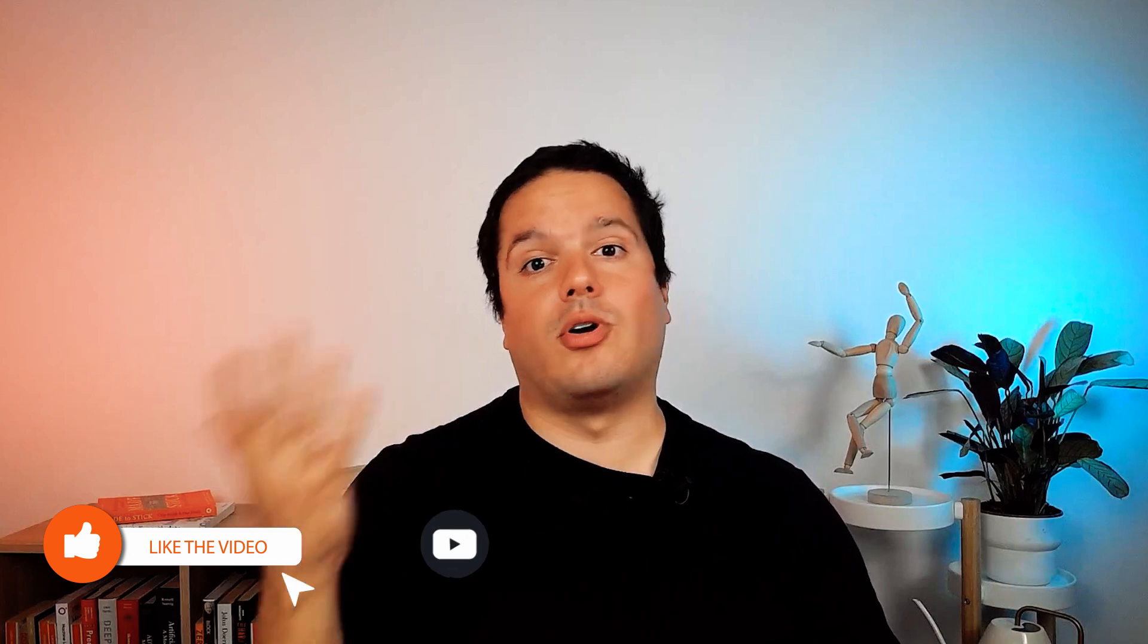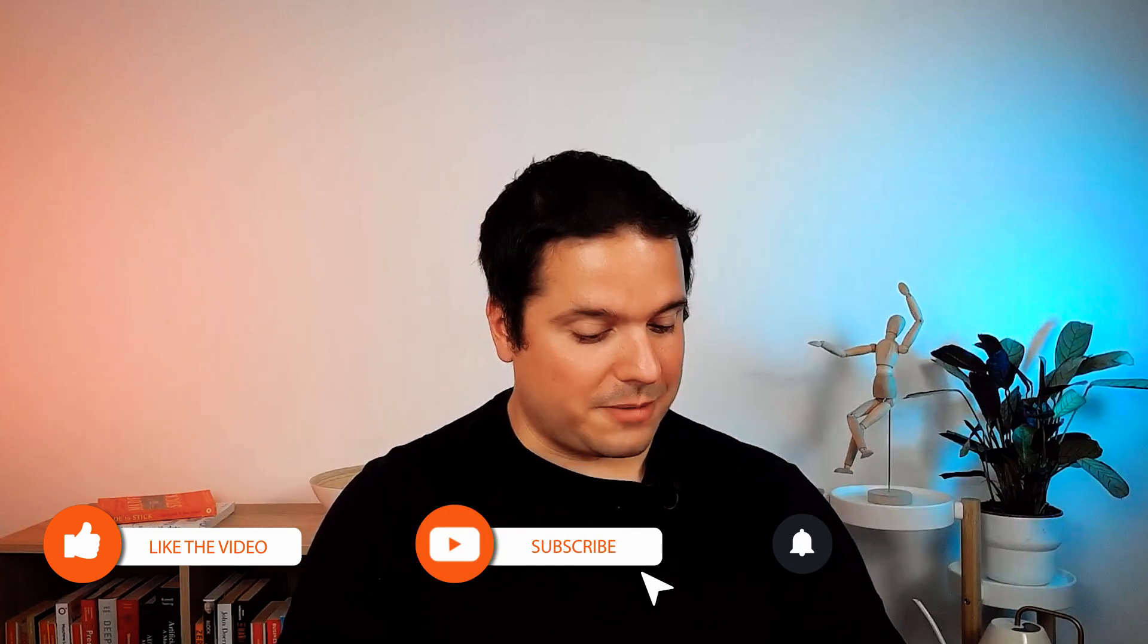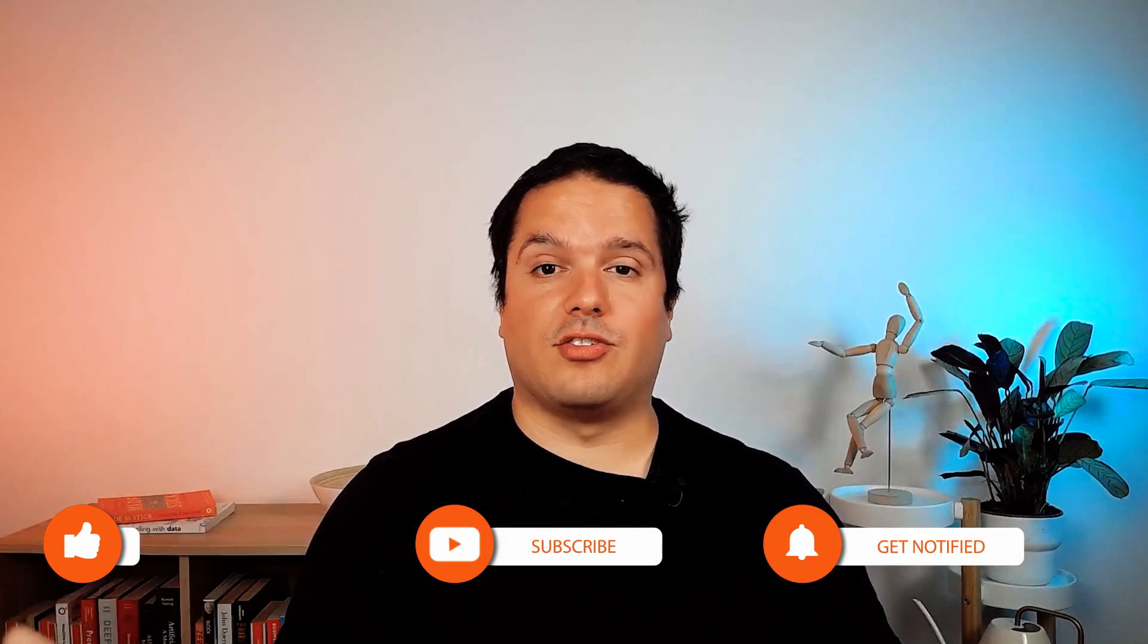I hope you liked this video. Remember to like and subscribe. See you soon, bye.